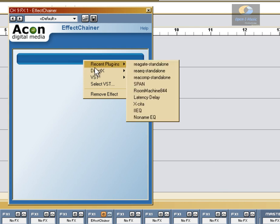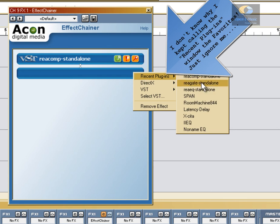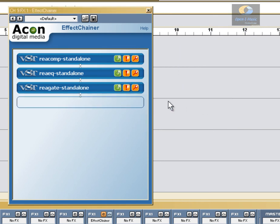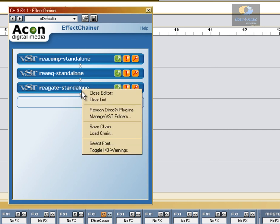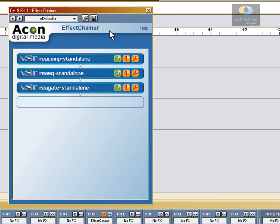First off, we'll rebuild our FX Chain by using the favorite plugins window. And now that we've got it rebuilt, we'll save in FX Chainer's native format. We right-click, come down here to Save Chain. Notice it's a different extension on the end of it. We'll go ahead and use the same name — we'll click on the name and make it number two.